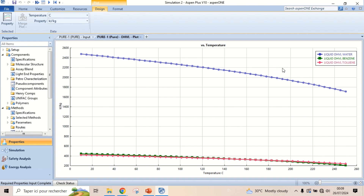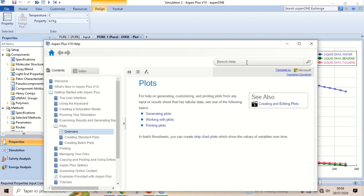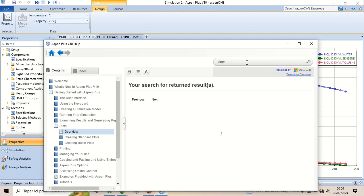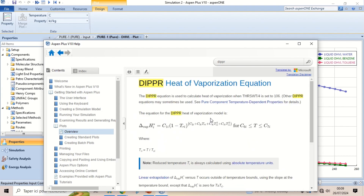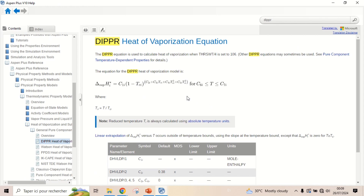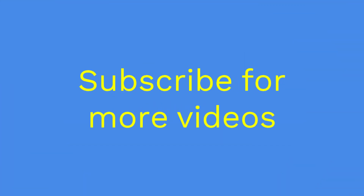The equation used for heat of vaporization is called DIPPR. This equation is valid for a temperature range between the C6 and C7 parameters. Subscribe for more videos.